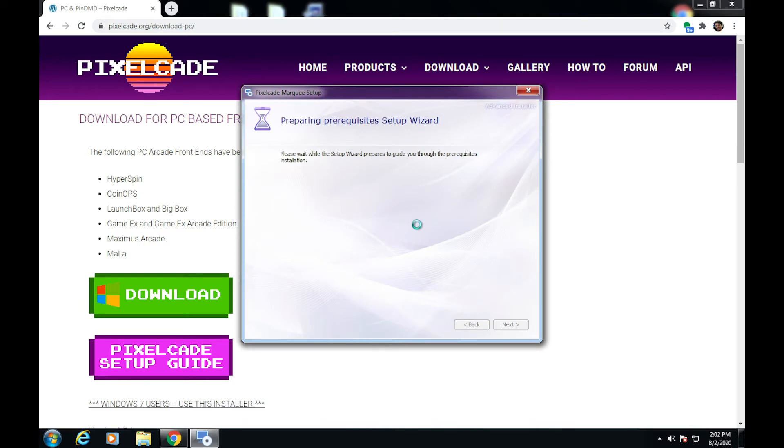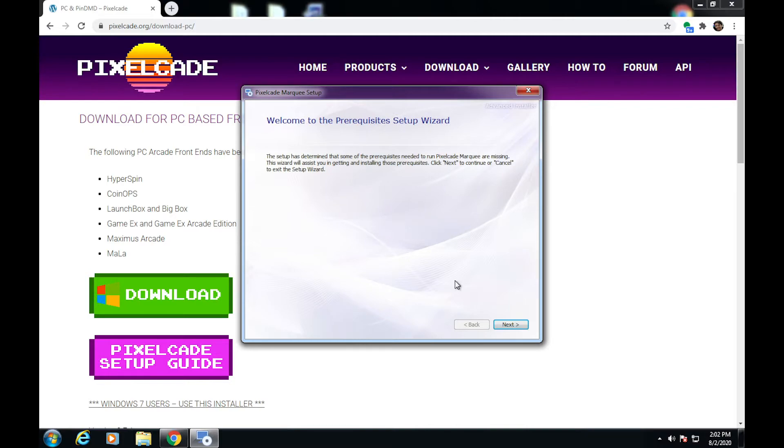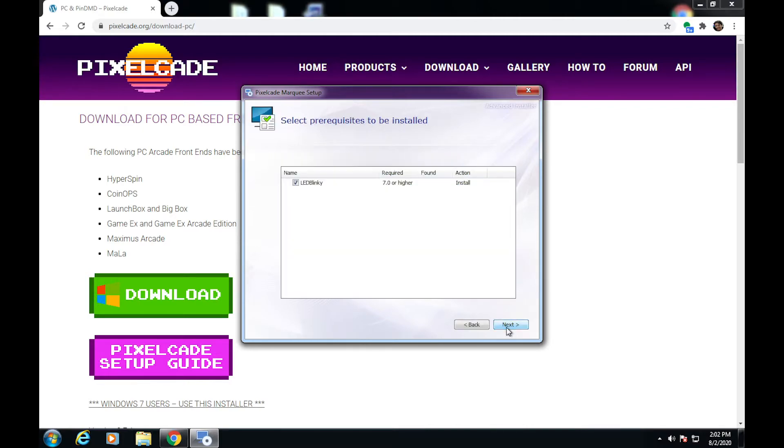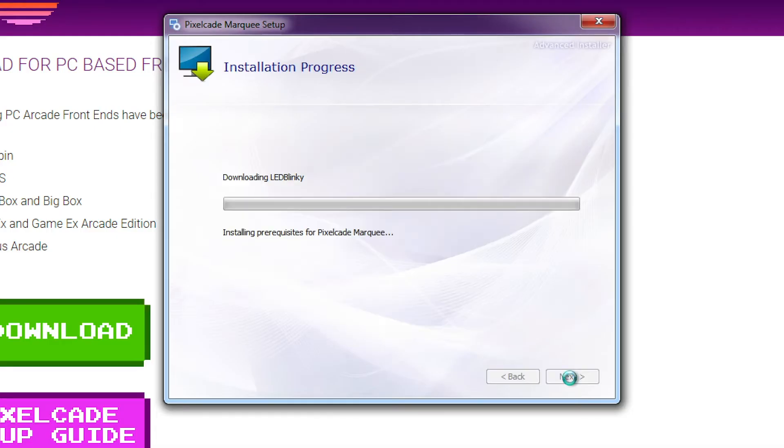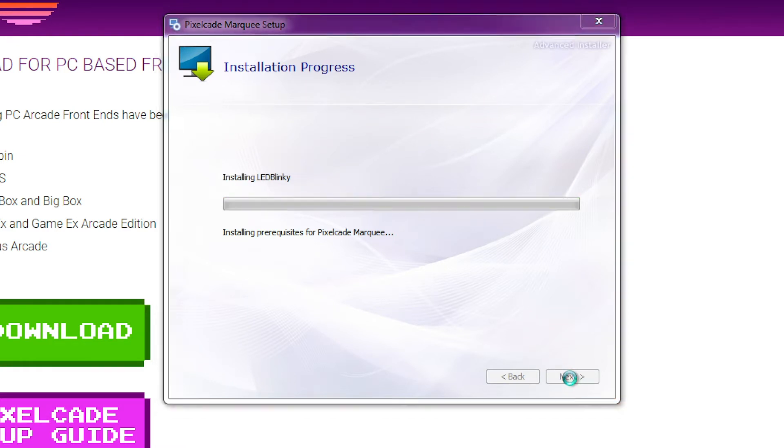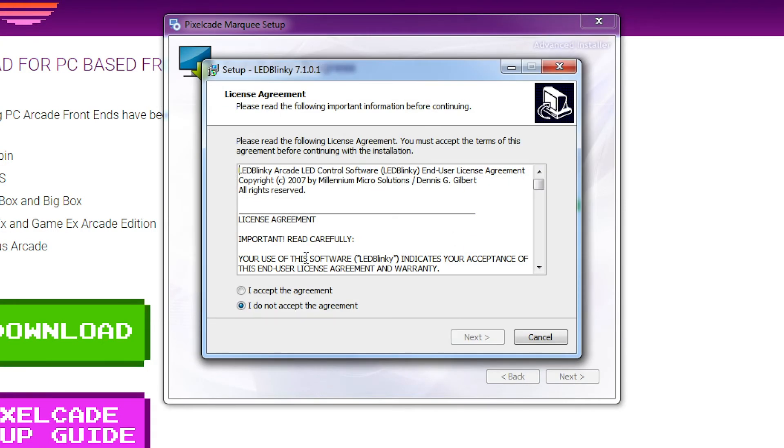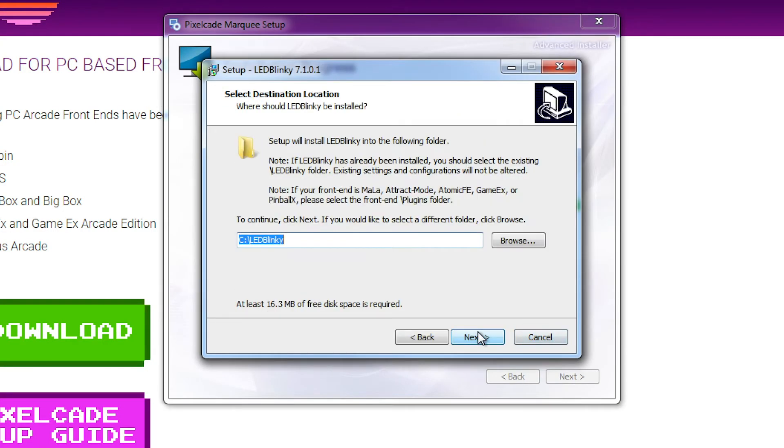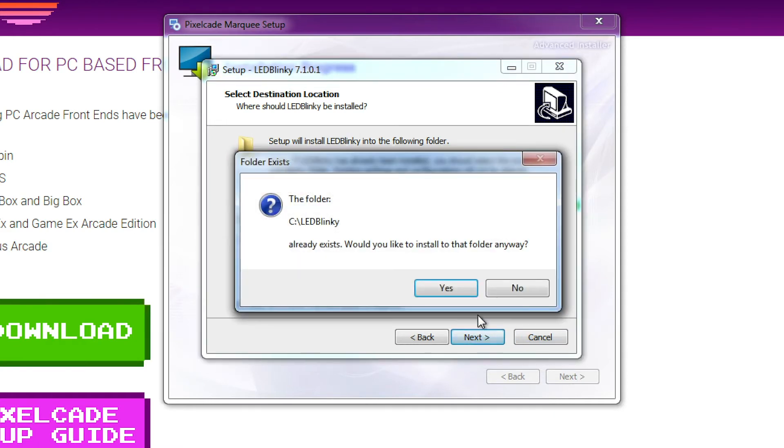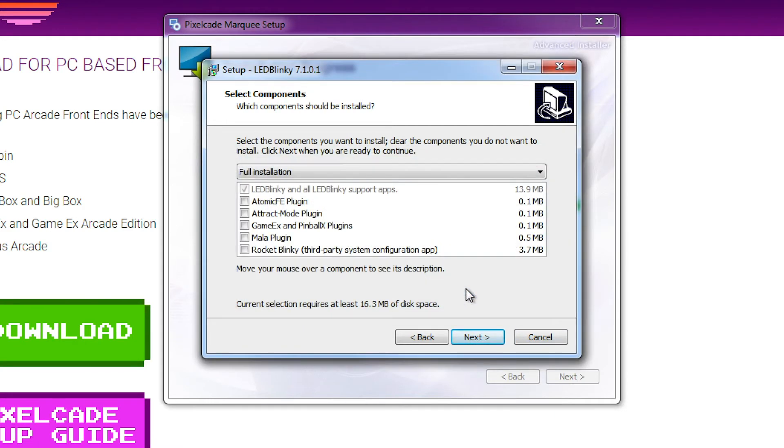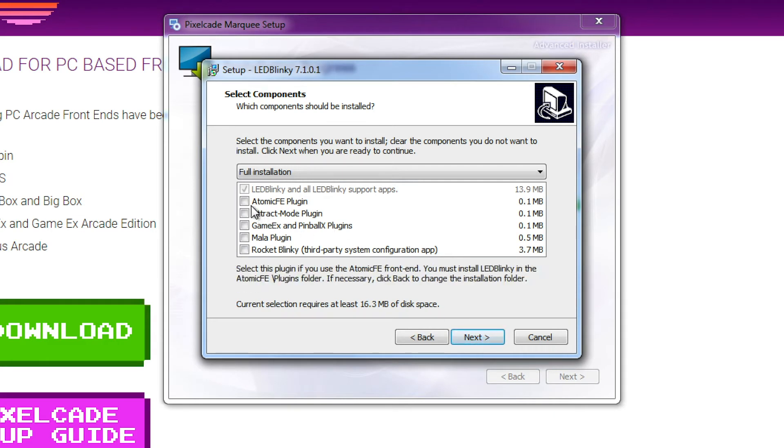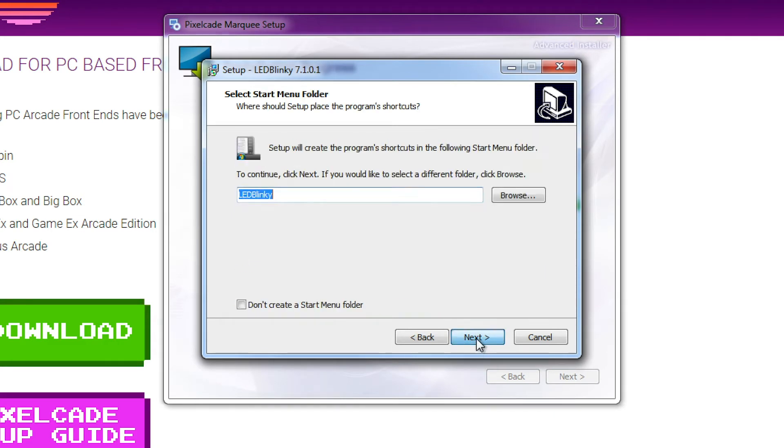When it first runs, it's going to install a separate program called LED Blinky. This is some plumbing that's required for Pixelcade to work, so we definitely need to install that. I recommend to stick it under your C drive, or if you have a D drive put it under the root. Just take the defaults, you don't need any plugins.